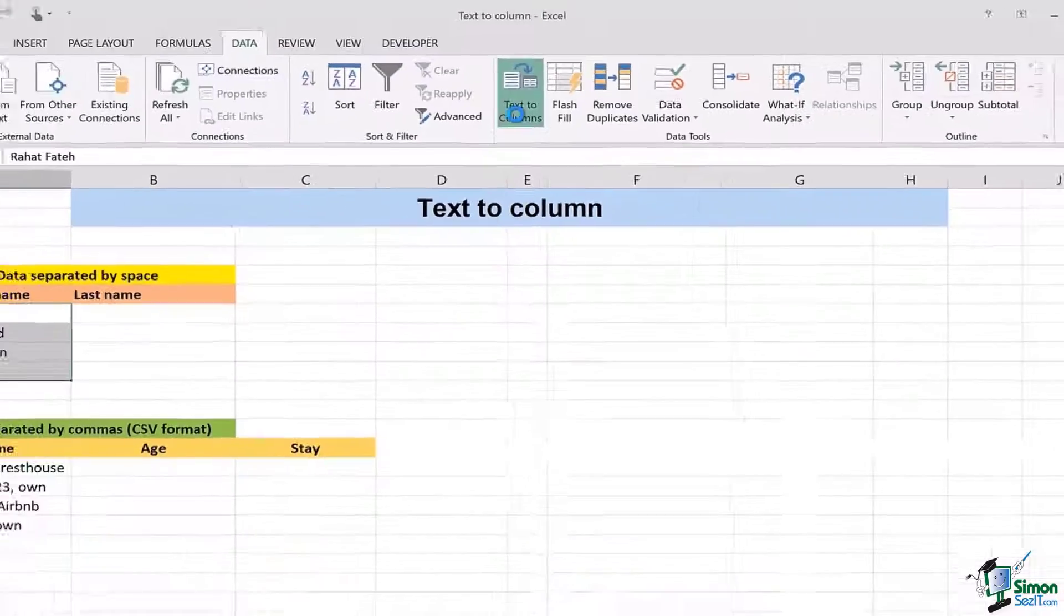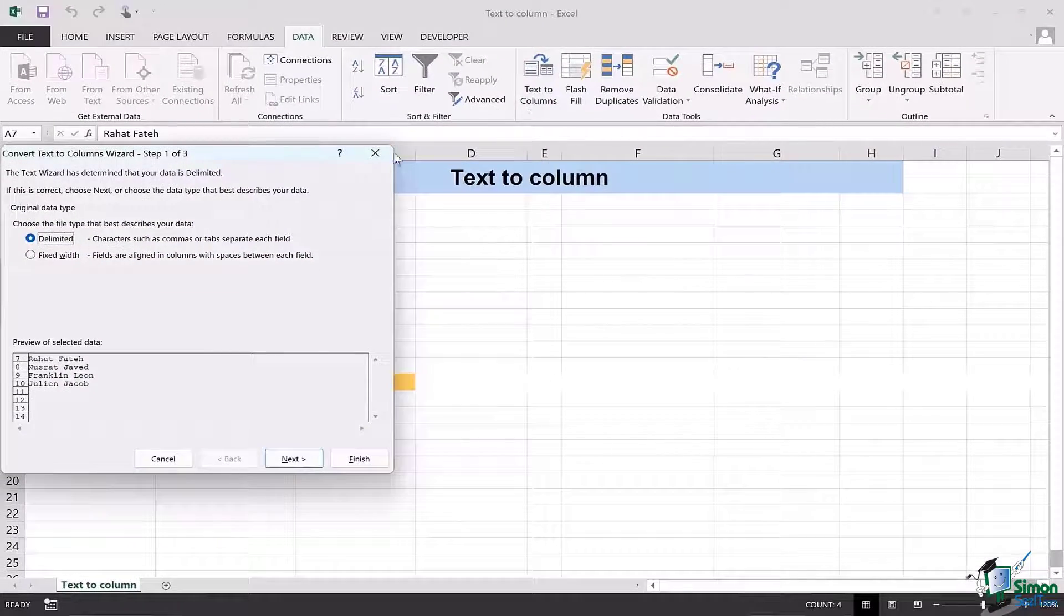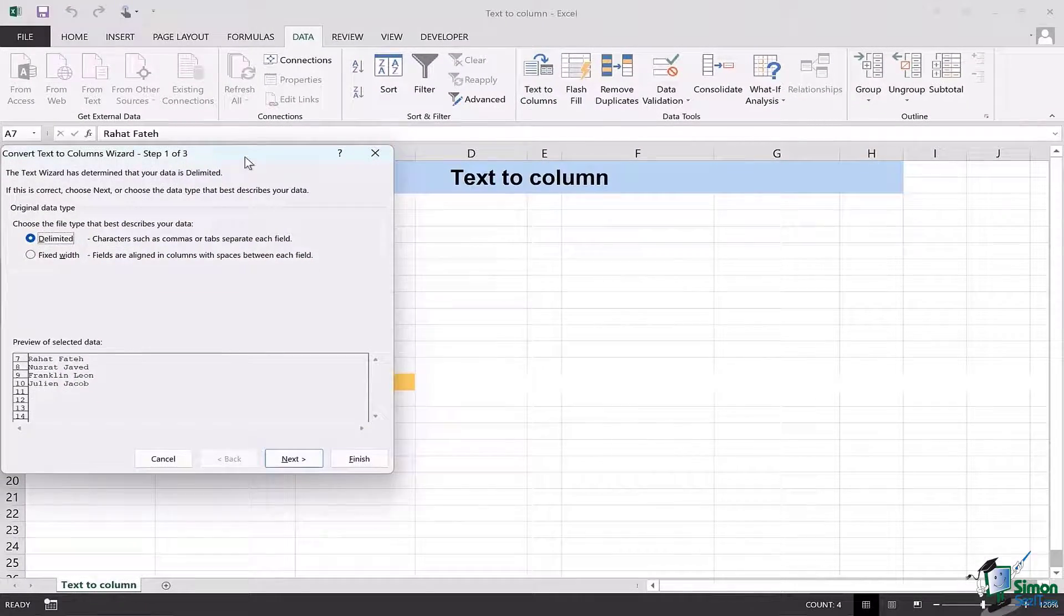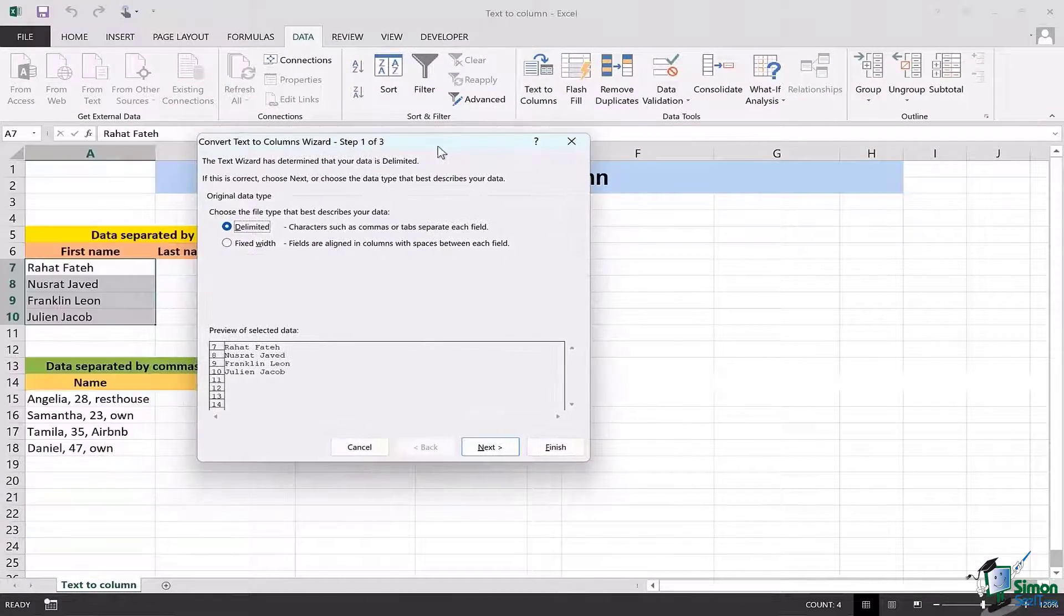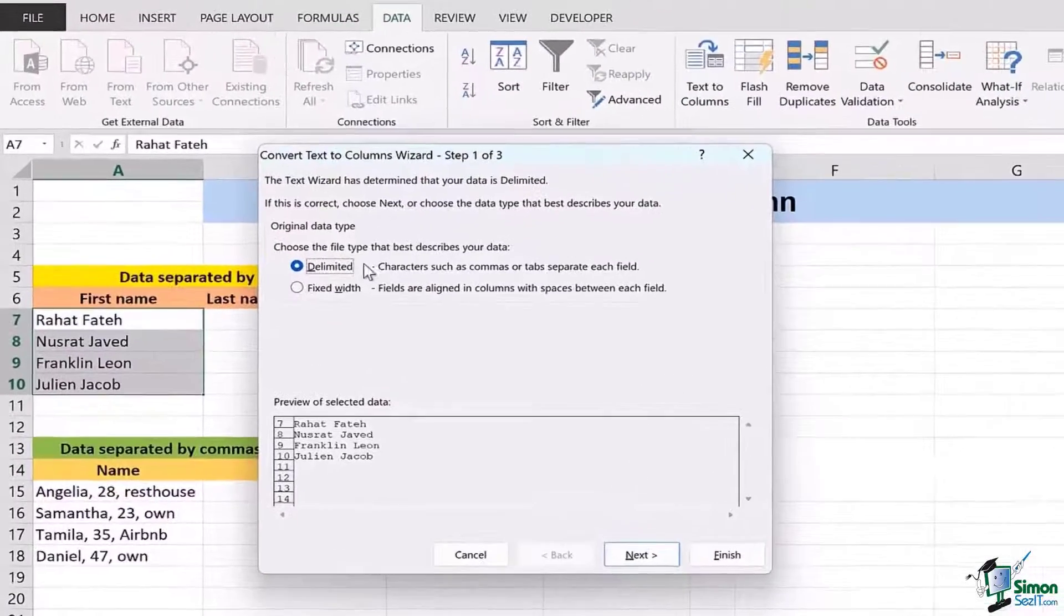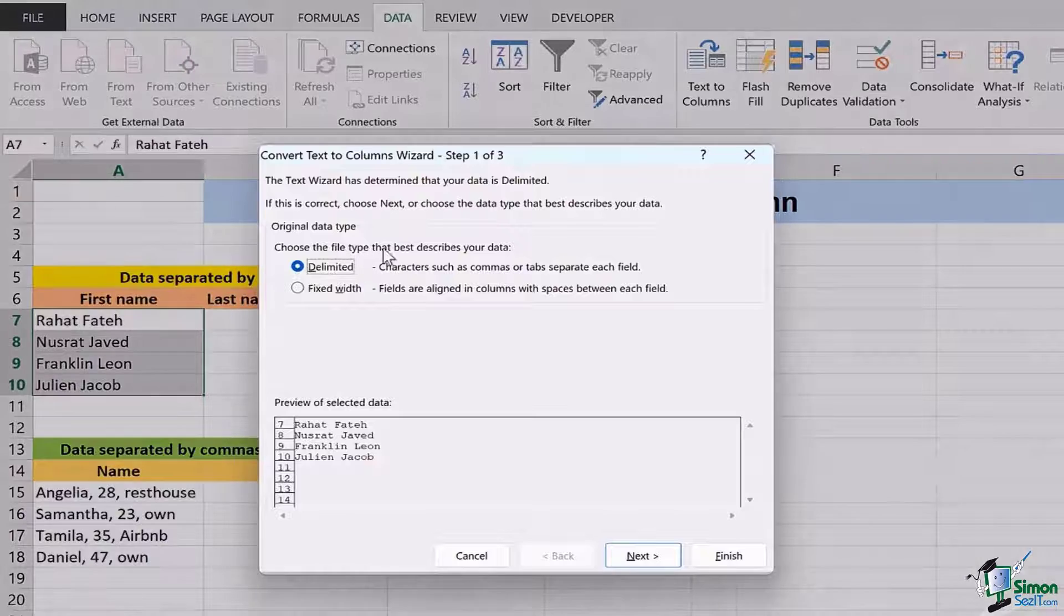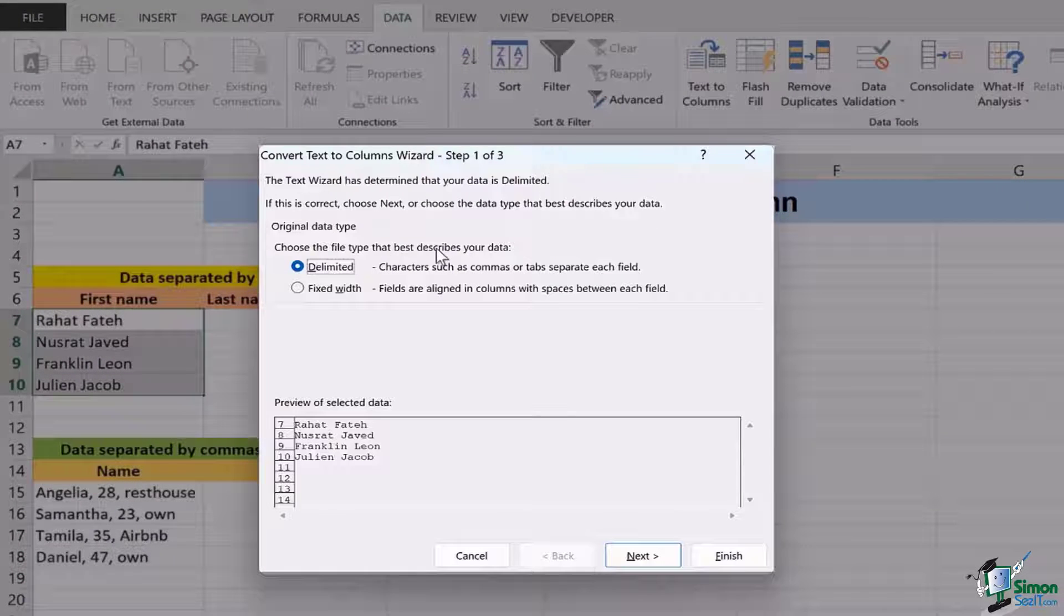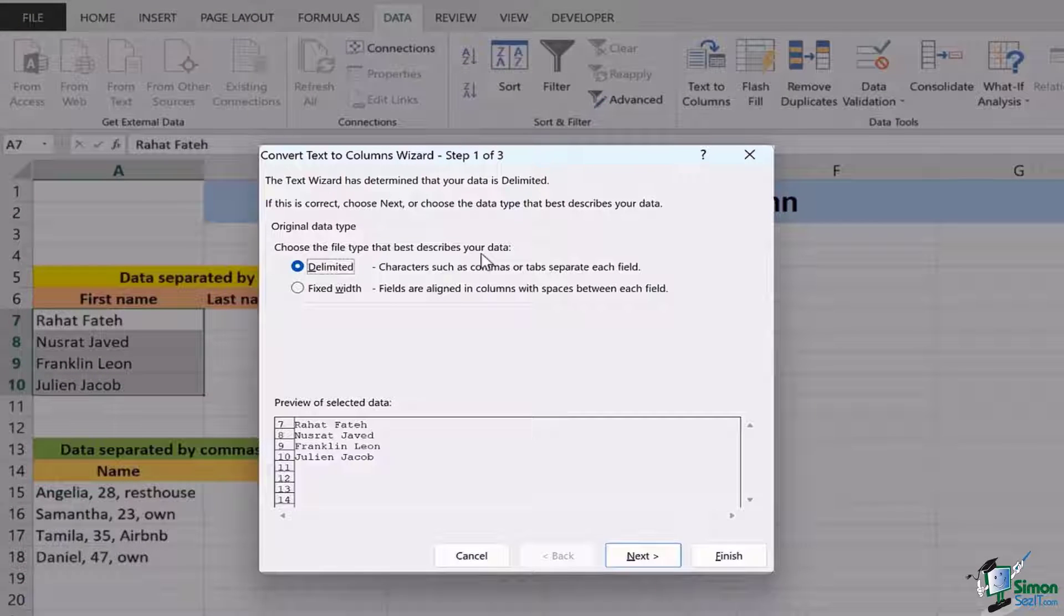As soon as I click on it I'll have the dialog box opened which asks me to choose the file type that best describes my data.